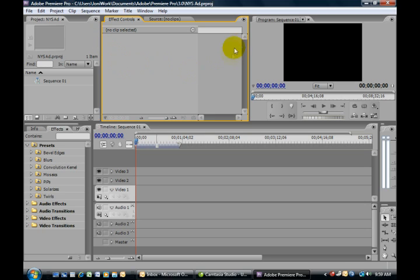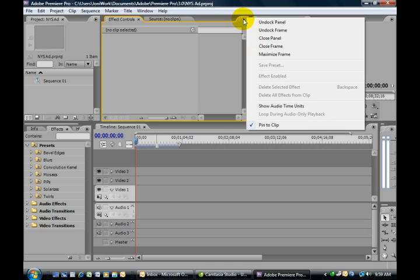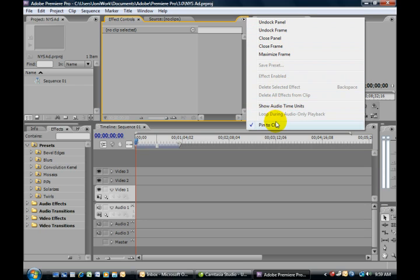And you'll notice if you look closely on the different panels, there's a little drop-down menu or flyout menu here. If you click on it, you'll see there are different options for the panel. For example, we can undock a panel.